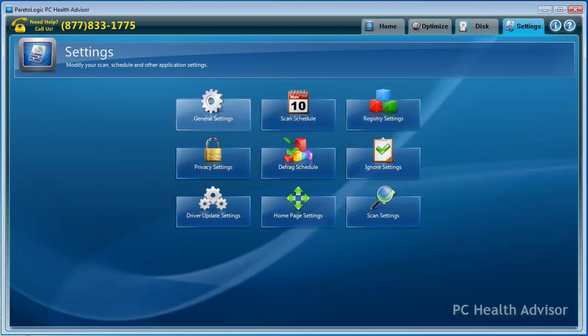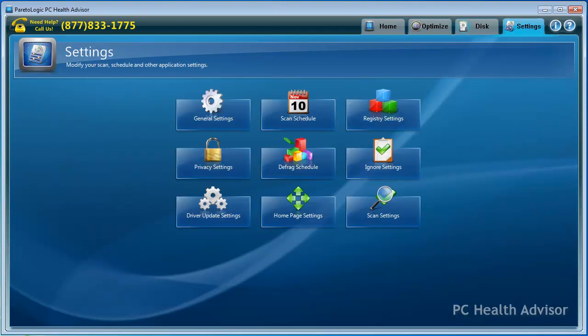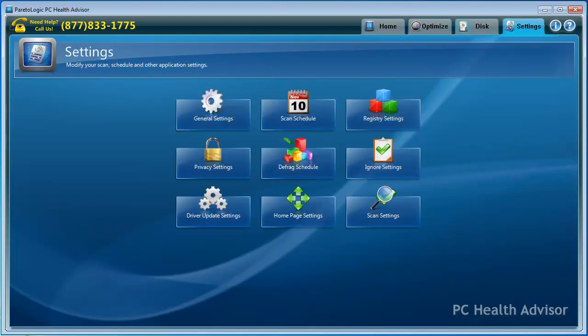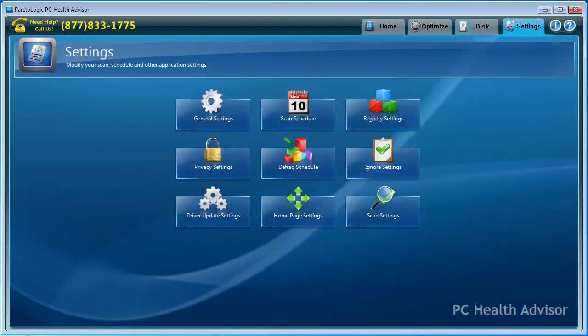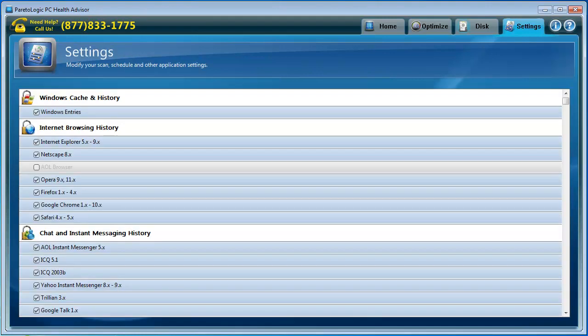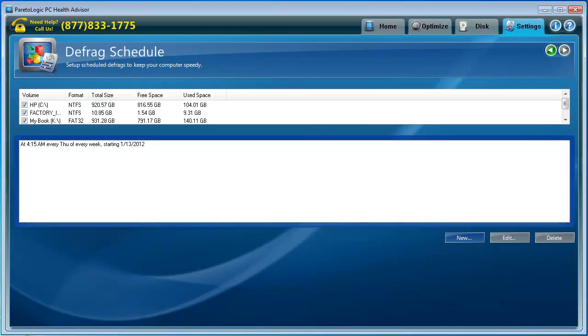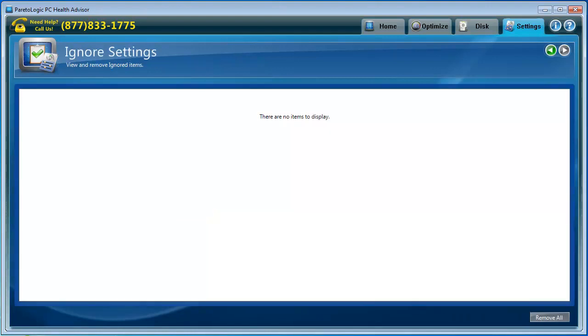And under Settings, we've got General Settings. I'm not going to go through all of these right now, this would take too long and I can't make this video over 15 minutes per YouTube. We can schedule this. Registry Settings. Things You Want Scanned During the Registry Scan. Privacy Settings. If you checkmark these boxes, these are what's going to be included when it searches to delete your browser information.